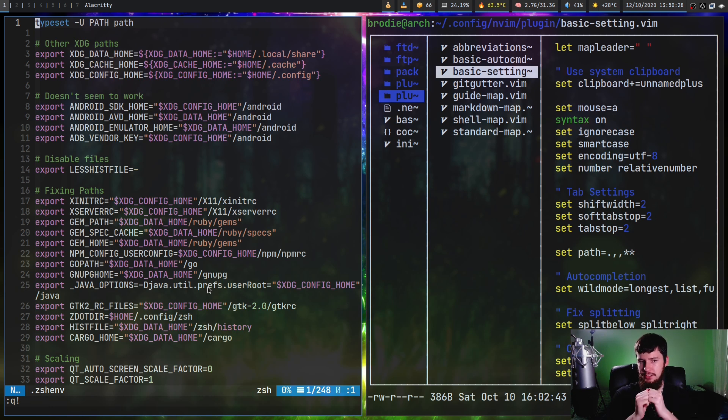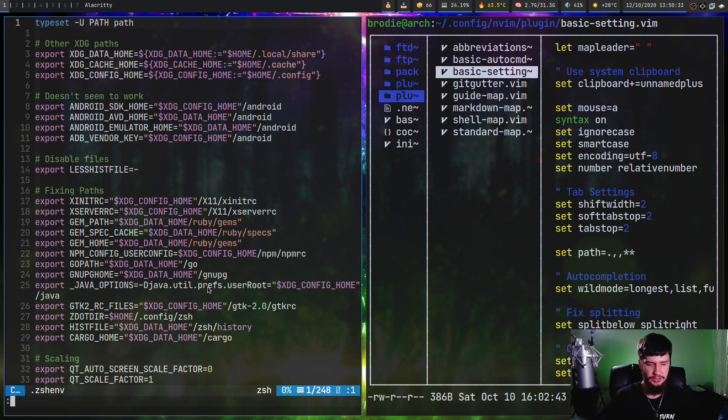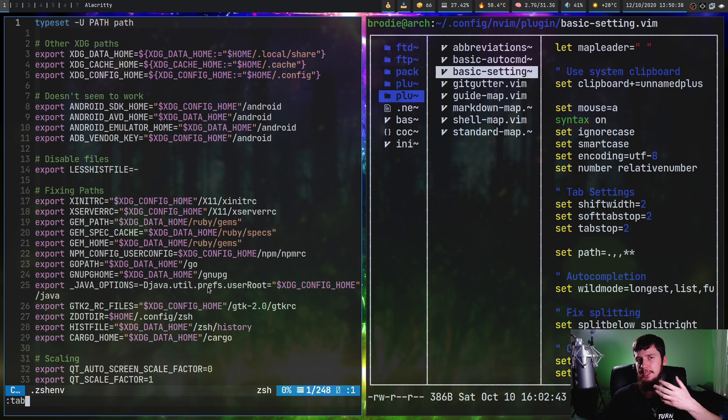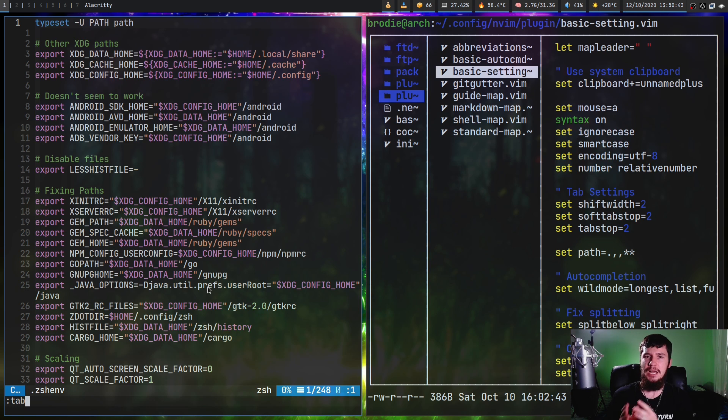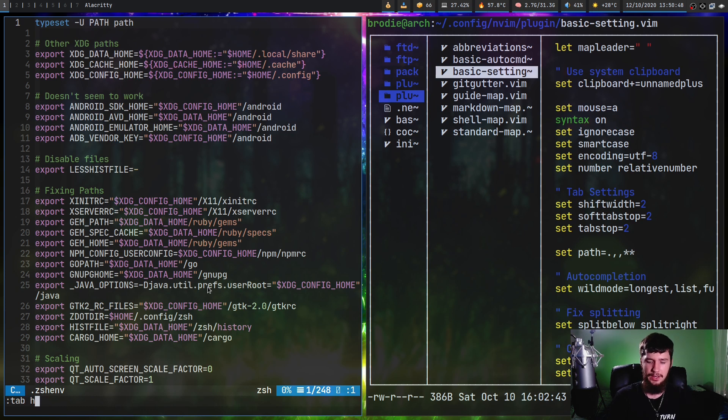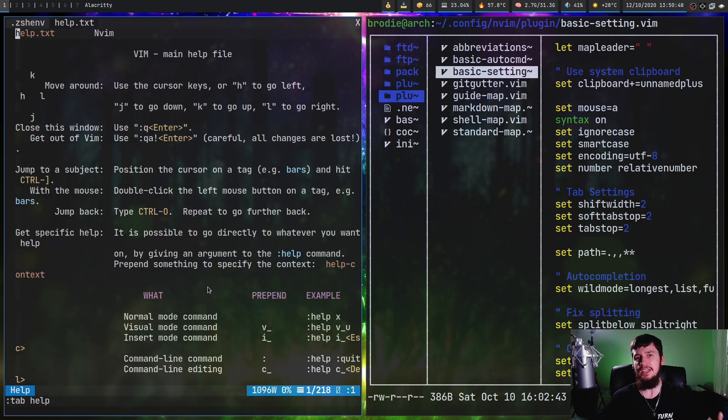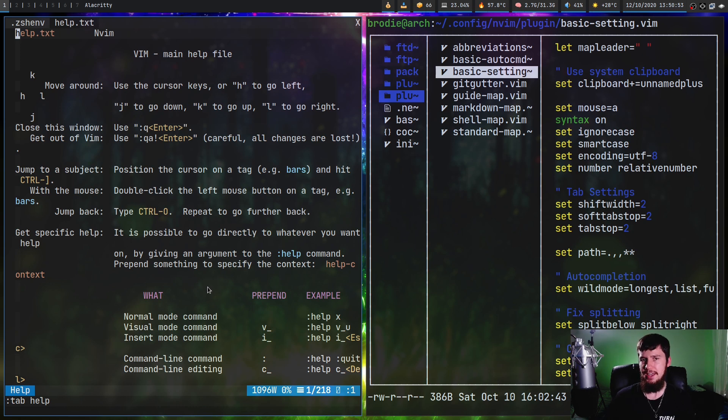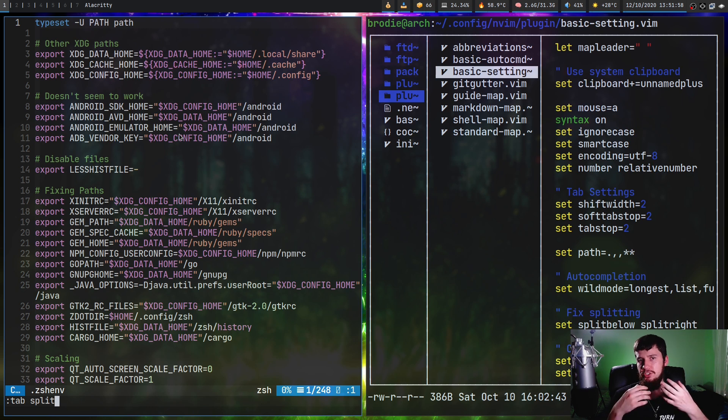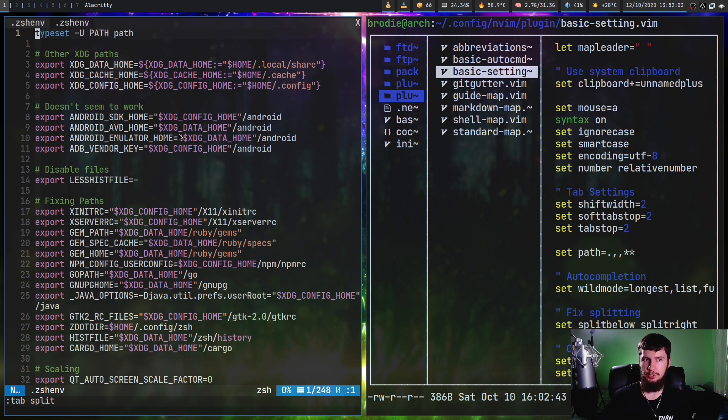Another thing you can do is run just the tab command, and what this is going to do is actually modify how other commands work. So any command that will open up a split or open up a new buffer, if you have the tab command before it, it's going to open up in a new tab instead. For example, if you do tab help instead of opening up a split for the help, it will open it up inside of a new tab. Or you can do something like tab split, so instead of opening up a new split for the current file it will open up a new tab for the current file.